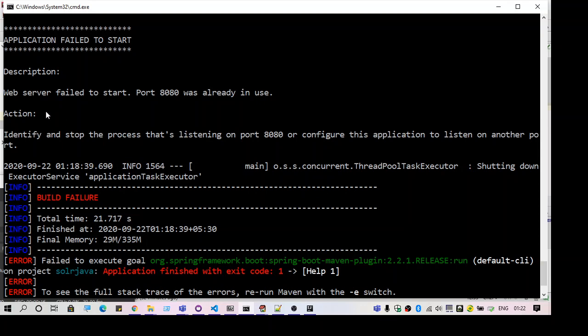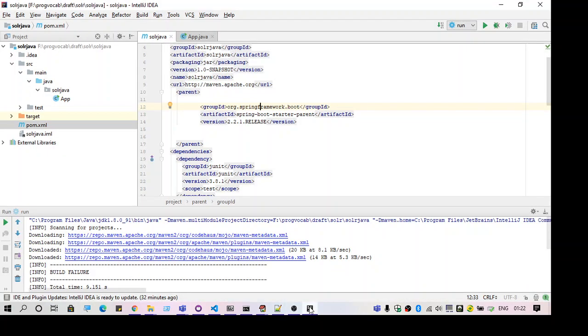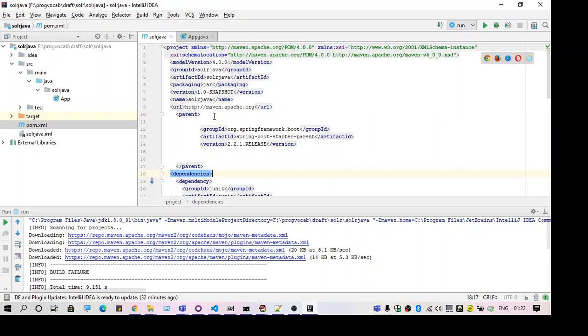So as you can see I have a Spring Boot project here. Let me just share that. And the build is fine. When I try to run it, I get the error.